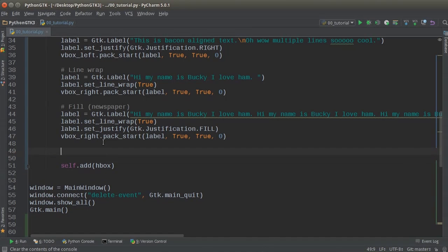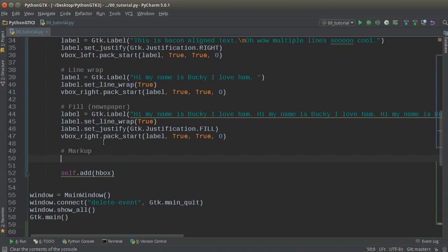And the last thing that I'm going to show you guys is actually that markup that I was talking to you guys about. So markup is kind of like its own flavor of HTML in the sense that you can surround text with tags and it displays differently. For example, you can have small, big, bold, italics and show you guys that right now.